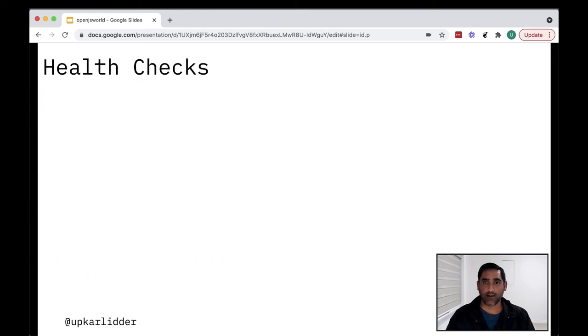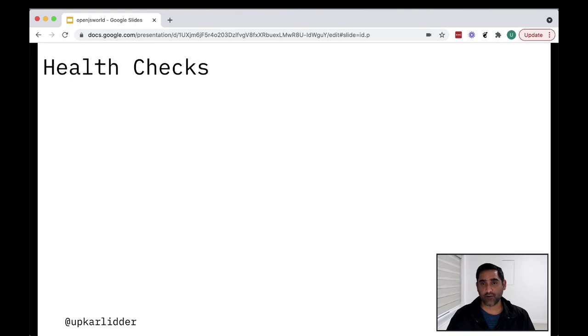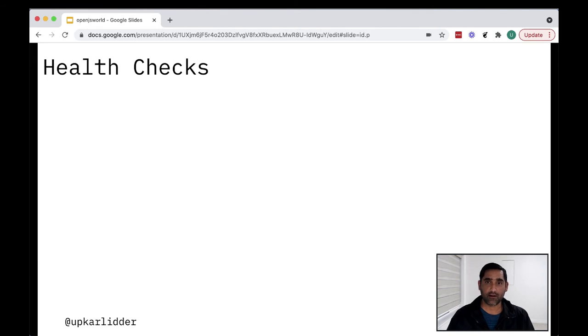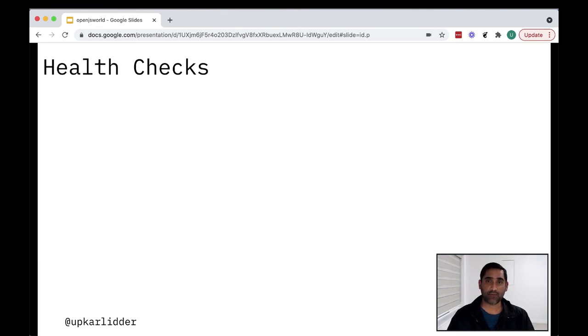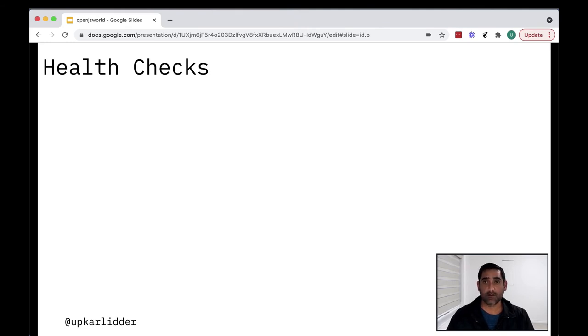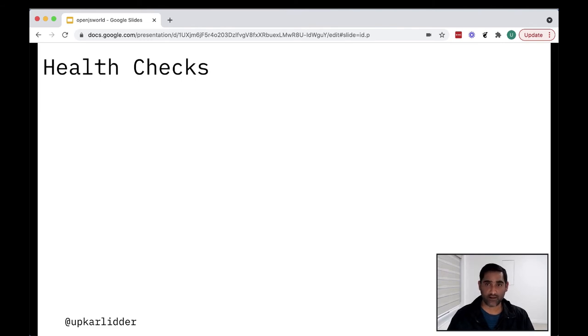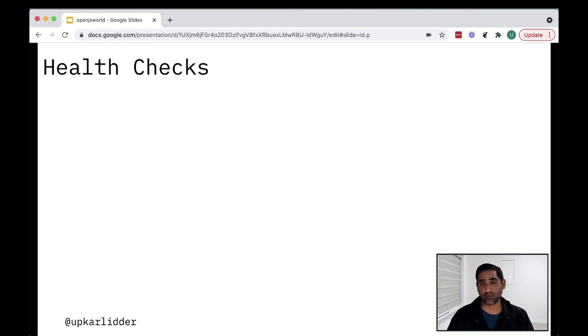All right, so health checks. So now that you've got your app up and running, how do you utilize the different sort of healing, self-healing features in Kubernetes? So health checks are a way for Kubernetes to check if your application is ready and healthy. Those mean two different things. When a container fails, Kubernetes can restart it or replace it automatically. It can also take down containers that don't meet your health check requirements.